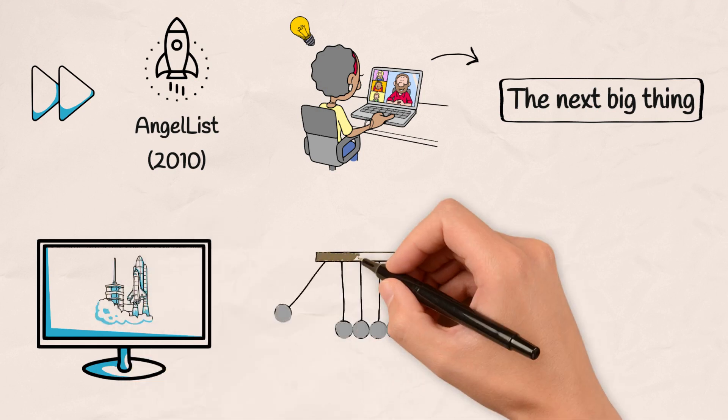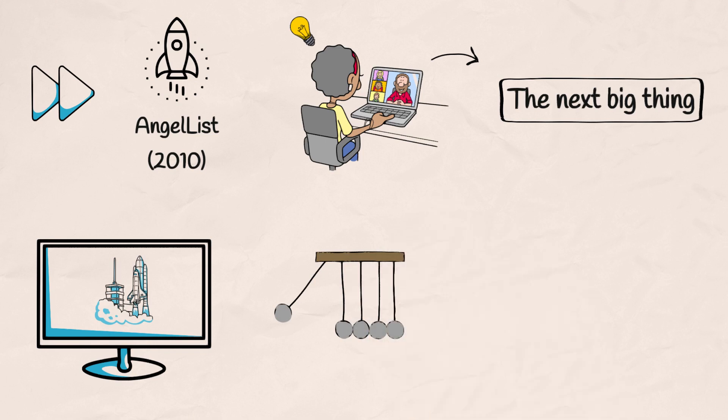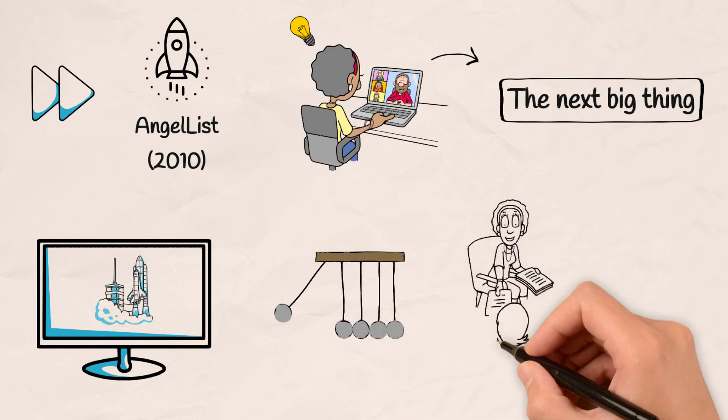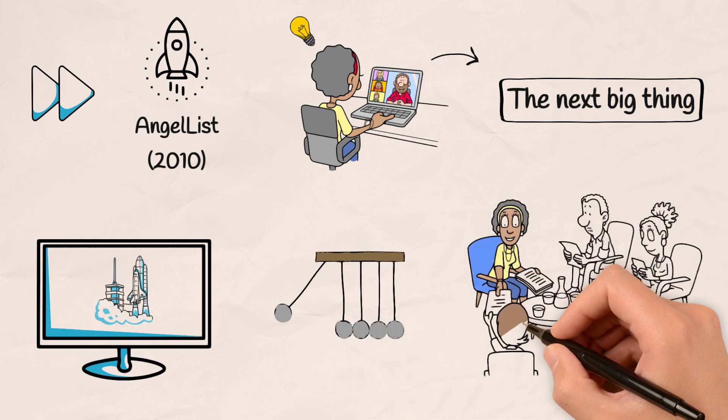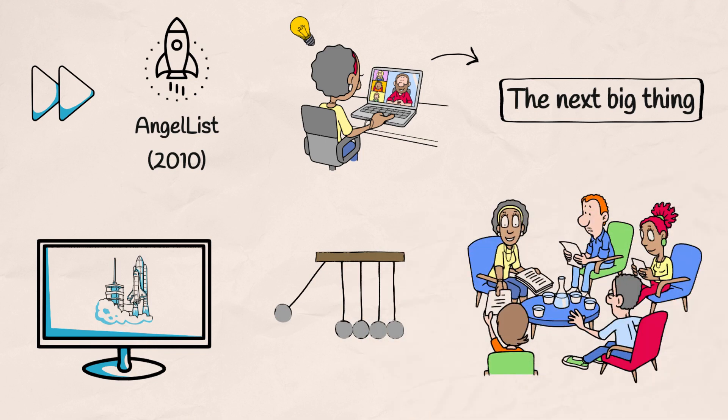AngelList quickly gained momentum, attracting a community of innovators eager to revolutionize industries. Startups found not just funding, but a network of support and mentorship.